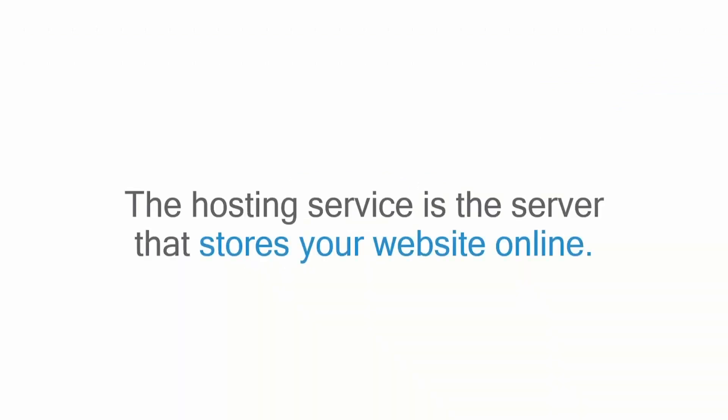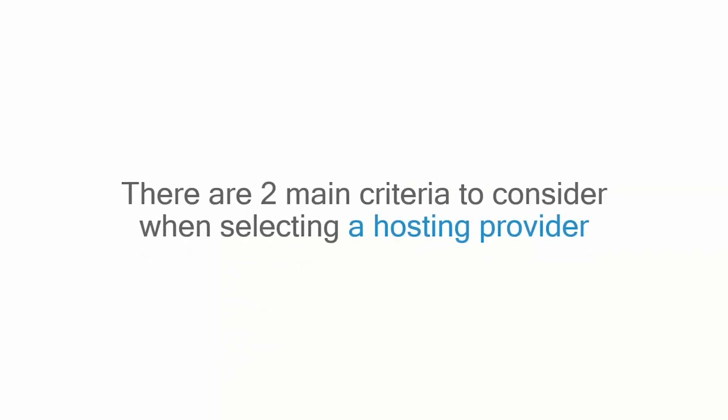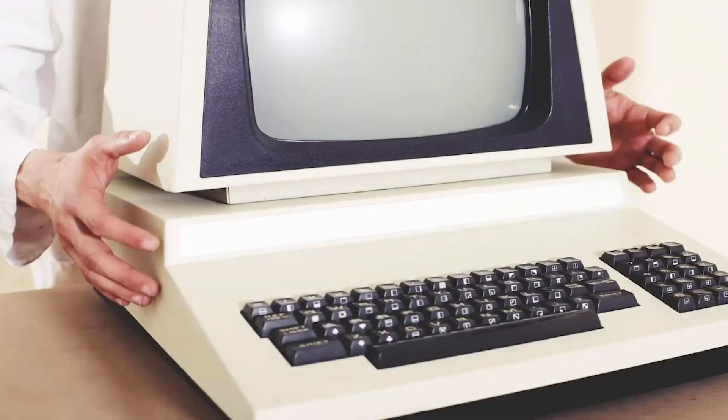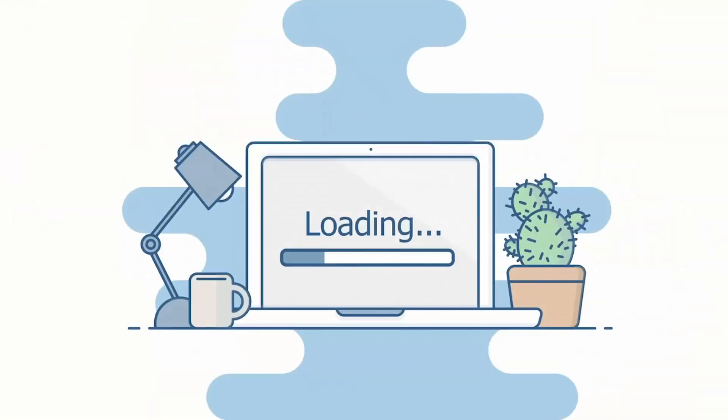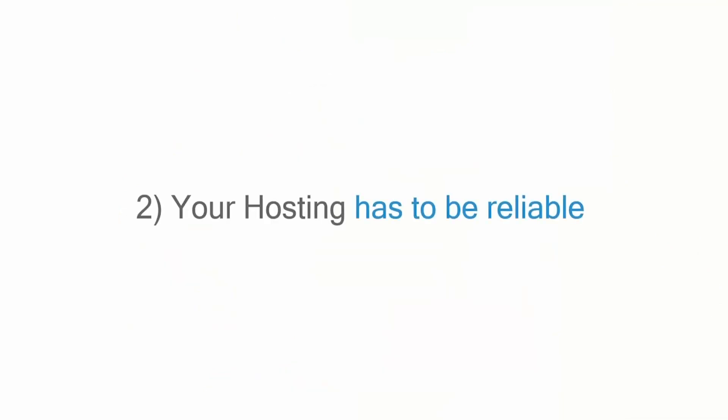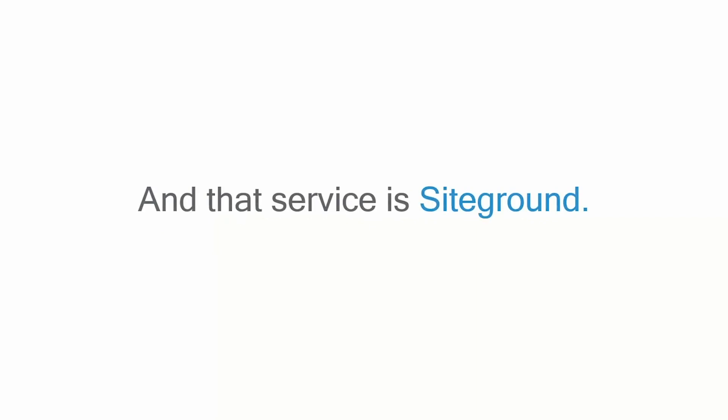The hosting service is a server that stores your website online. There are two main criteria you should keep in mind when selecting a hosting provider. Number one: your hosting has to be fast. Cheaper hosting providers save costs by operating your website on slower hardware, and the consequence is your website takes longer to load. Number two: your hosting has to be reliable. By reliability, I'm talking about keeping your website online.